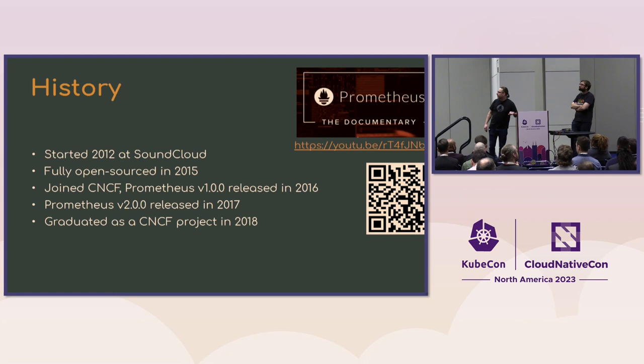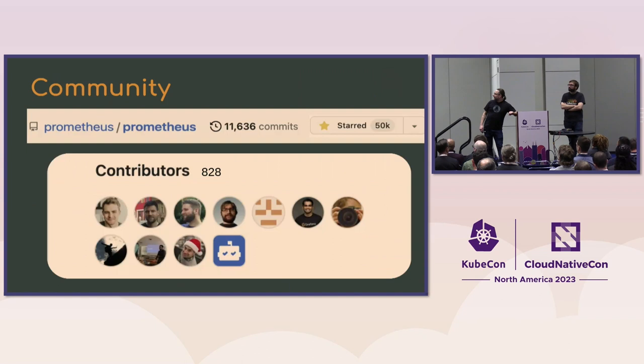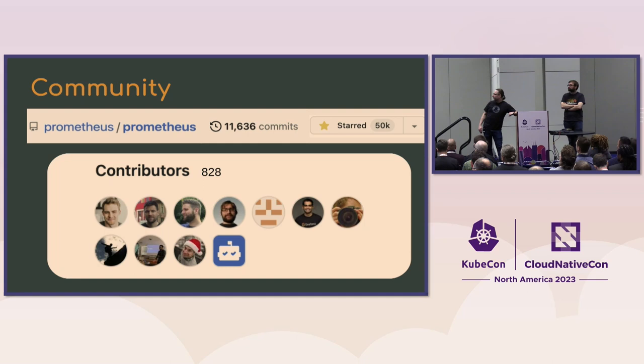Prometheus was created as open-source since the beginning in 2012. And we joined the CNCF and released 1.0 in 2016. Prometheus 2.0 came out with a completely new TSDB in 2017. And we were a graduated project of the CNCF in 2018. We've got a cool documentary if you want to scan that barcode. There's a Prometheus documentary up on YouTube. It's pretty great.